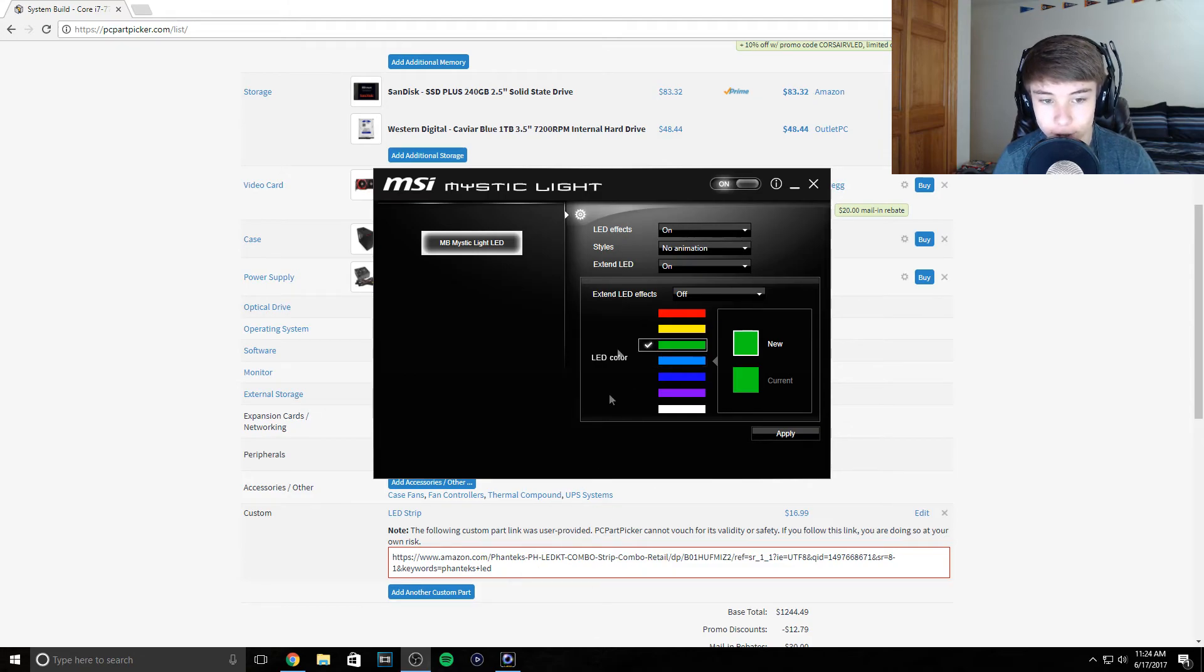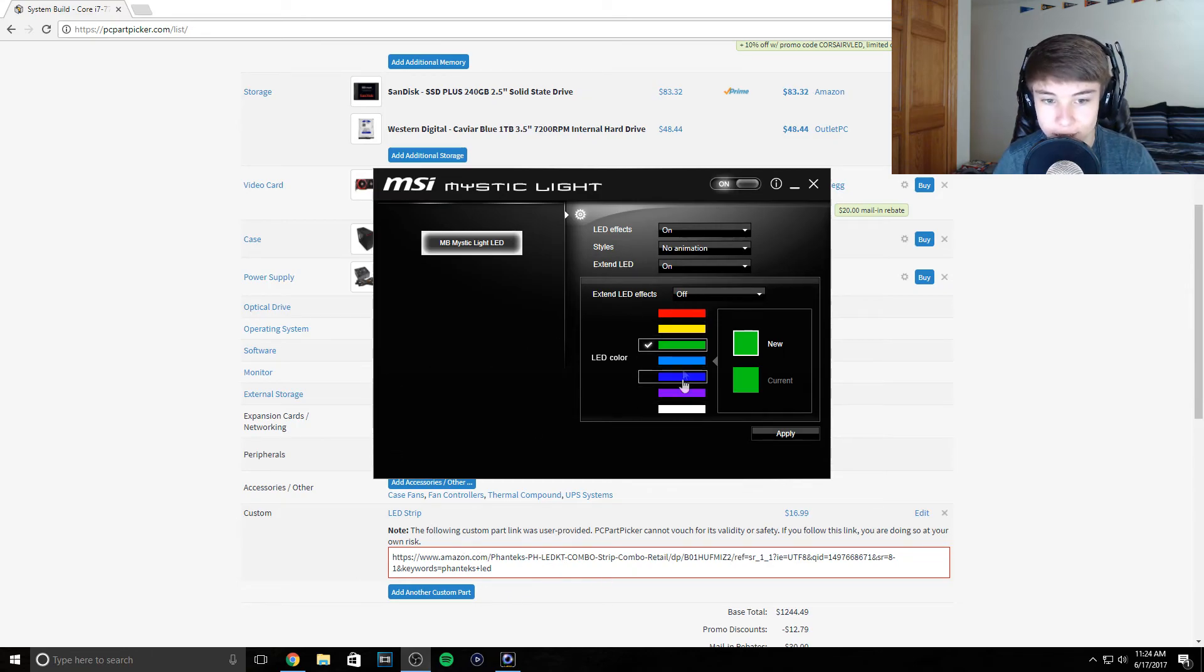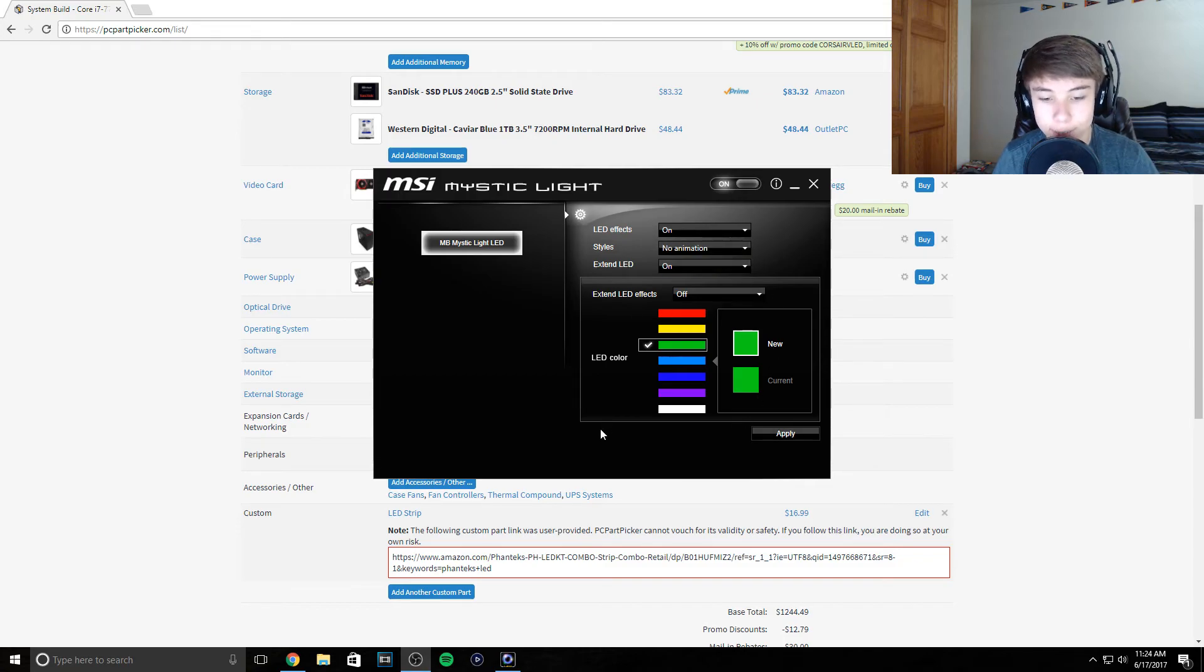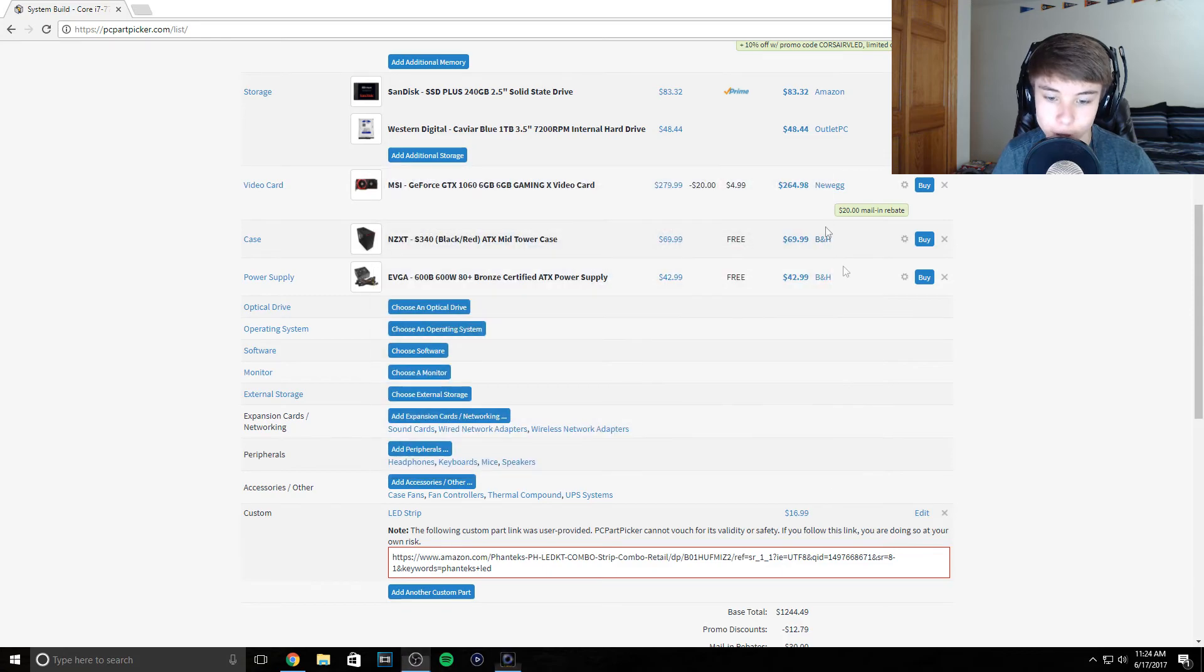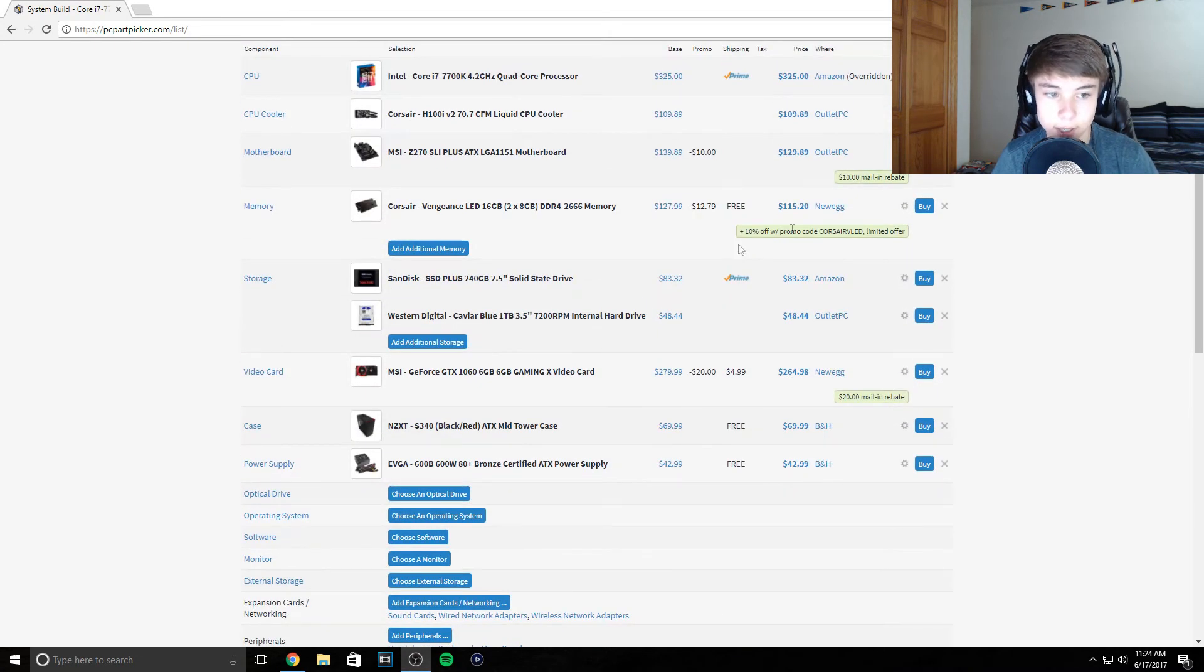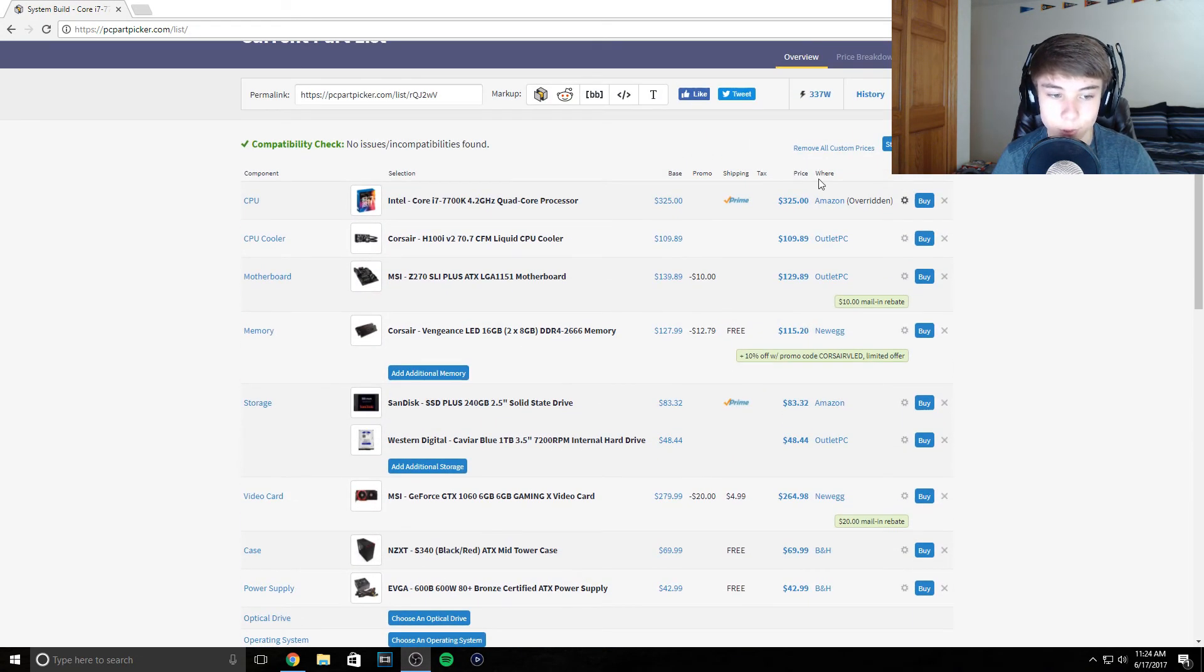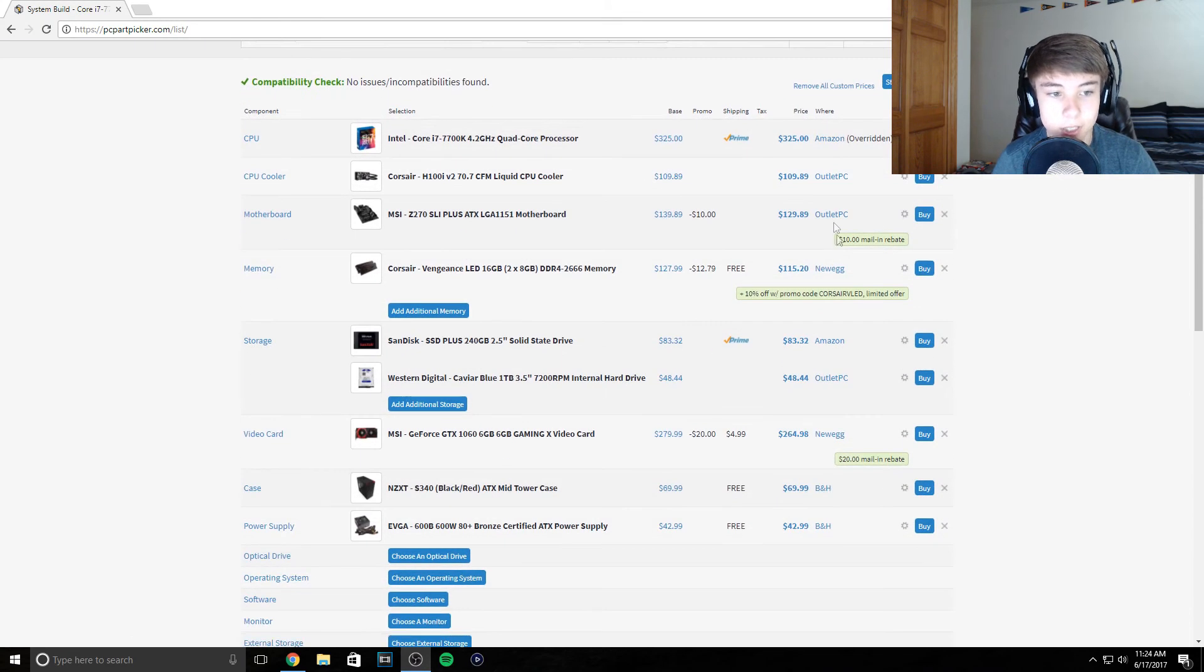You can change it to anything. This LED strip plugs right into my motherboard and I can change the color, I can do animations, all that type of stuff which is amazing for a $130 motherboard. These LEDs are only $17 so it's definitely worth adding them into the build.